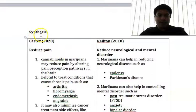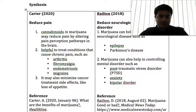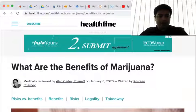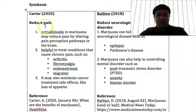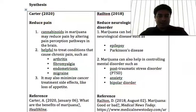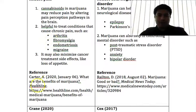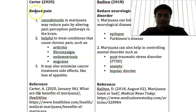So this is what we call synthesizing. The article was written by Alan Carter on the benefits of marijuana. After I read this article, I found some points I could include in my academic essay. It says that marijuana can reduce pain because of these reasons and points. So this is cited as Carter 2020 — that is the name of the author. When I have the notes, I also put the reference, which is the complete address of the citation.